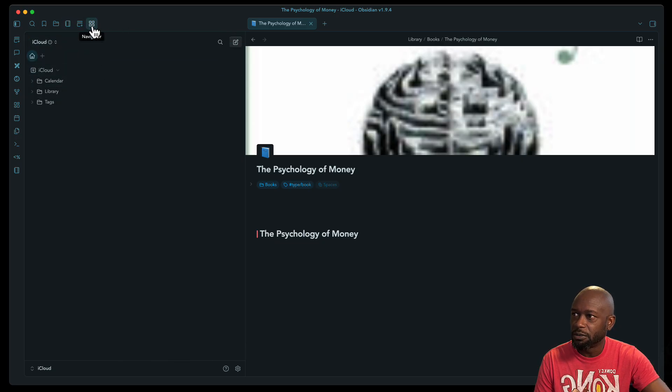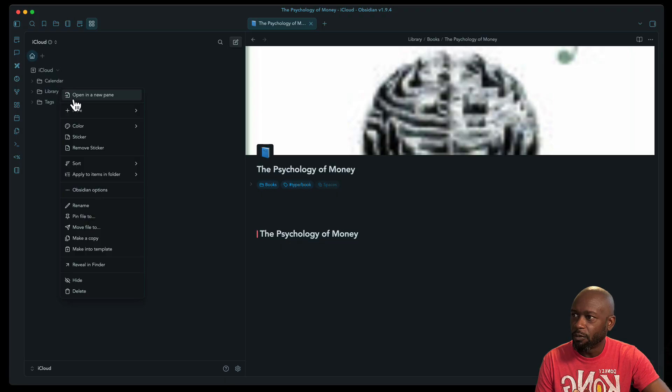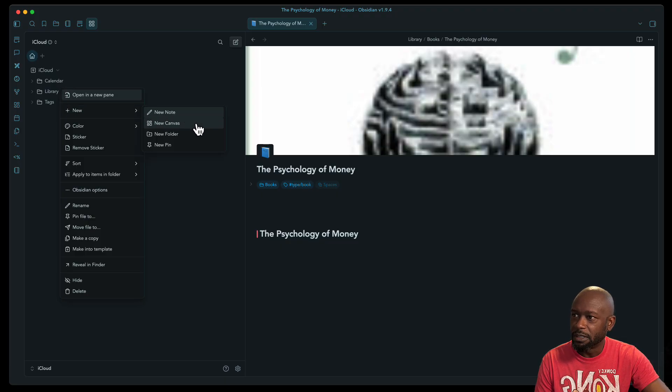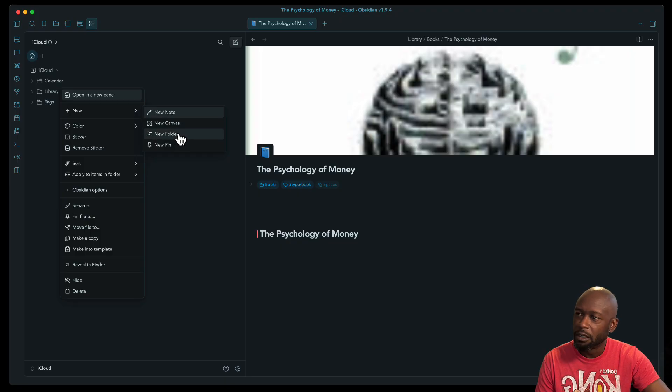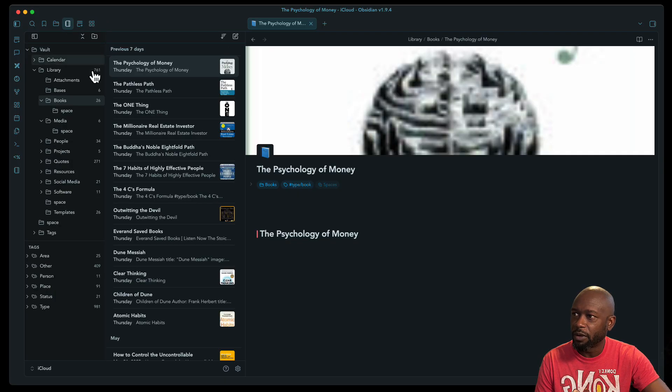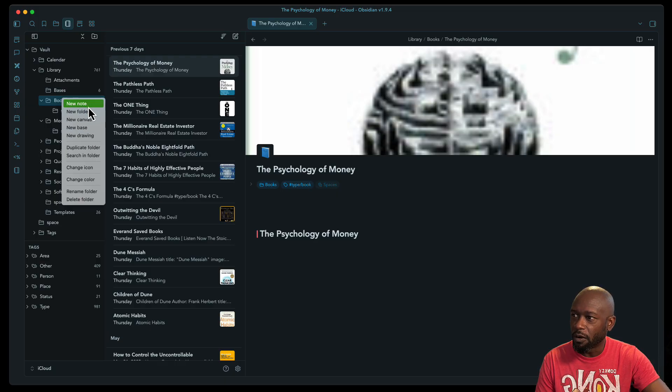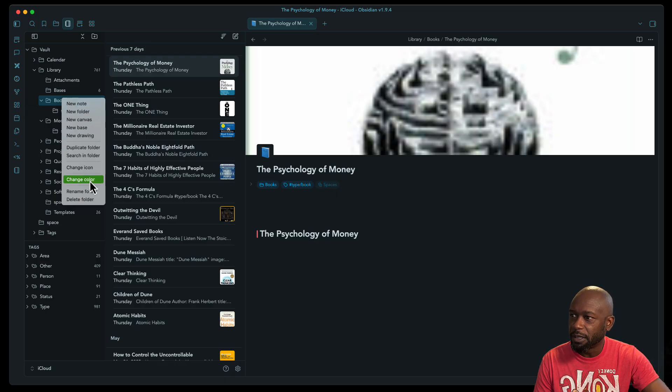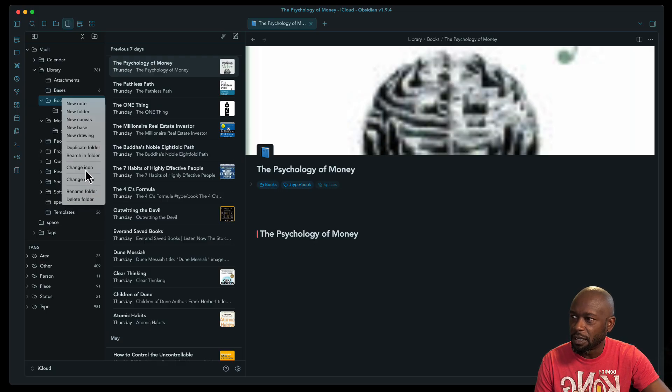So like if I was to come to the make.md plugin and I want to come here and do new, we can see that it only supports the canvas, the note and the new folder in here. So I do like the wide range of new object types that it can create within the vault here. And also you can come in here and you can change colors, you can change icons, you can rename stuff, do searches.